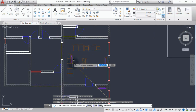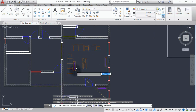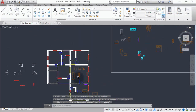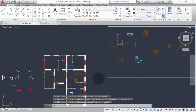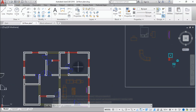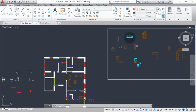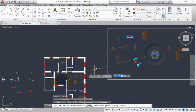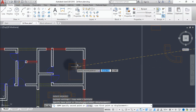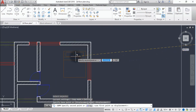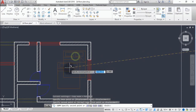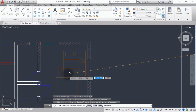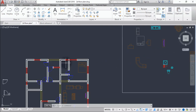Now I'm done with the living room. We can move to the bedroom — let's drop this bed in the bedroom somewhere around here.